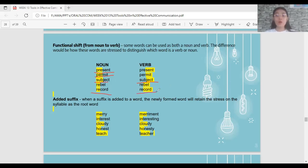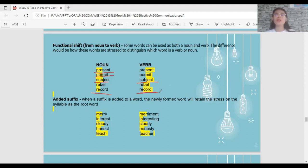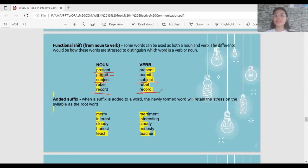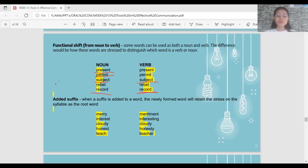'REcord' as a noun — stress on the first syllable — as in 'My teacher has a record of my absences.' 'reCORD' as a verb means to capture or document, as in 'I would like to record this virtual class.' To summarize: if it is a noun, stress is on the first syllable; if it is a verb, stress is on the second syllable.